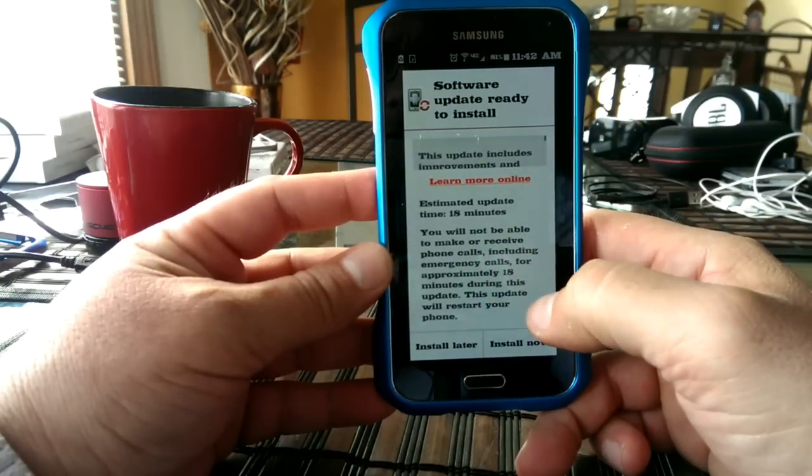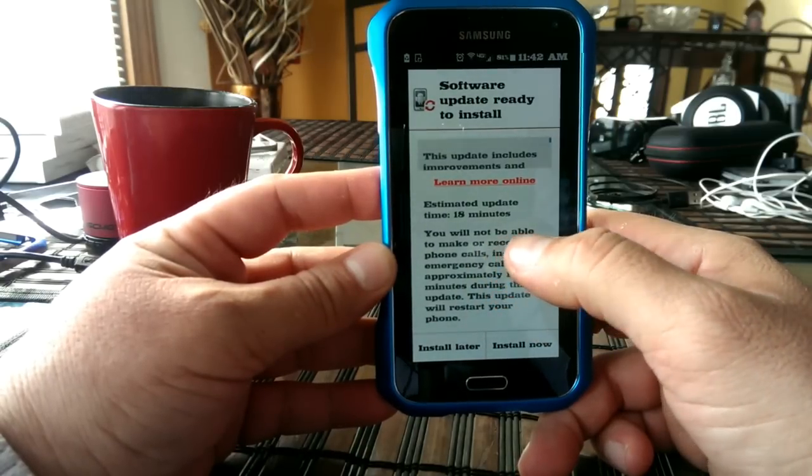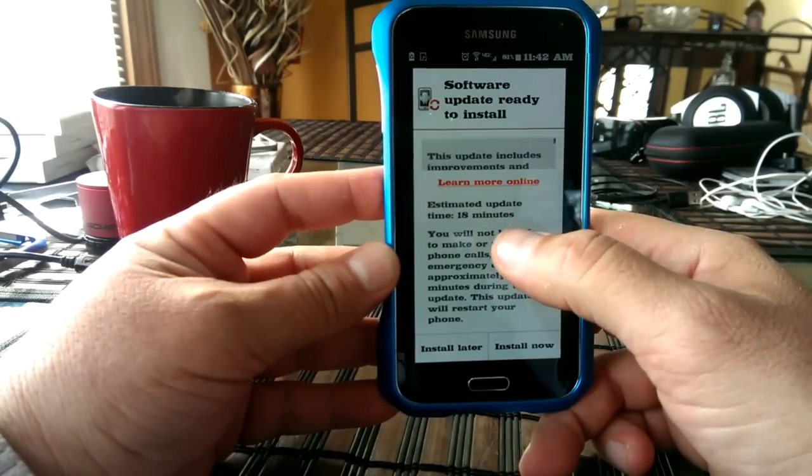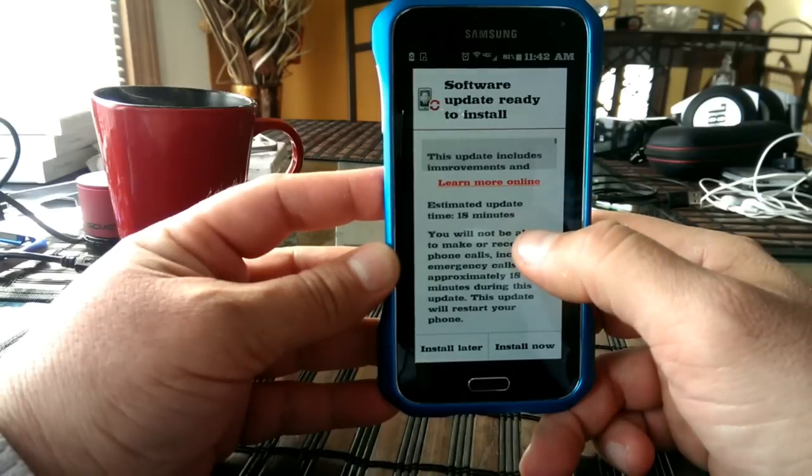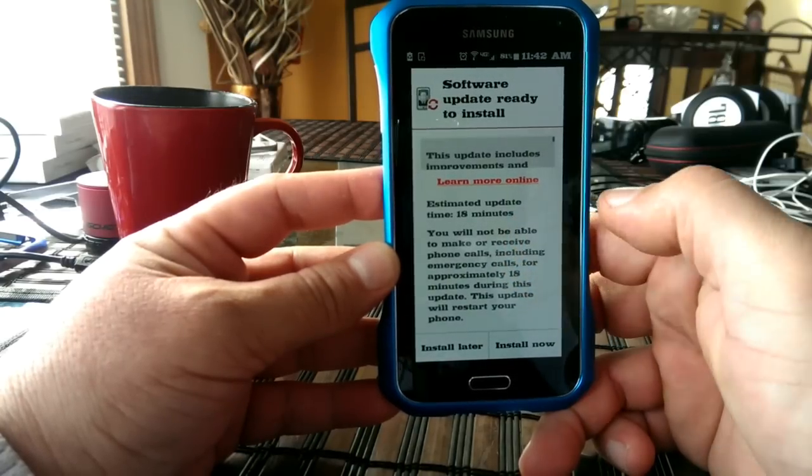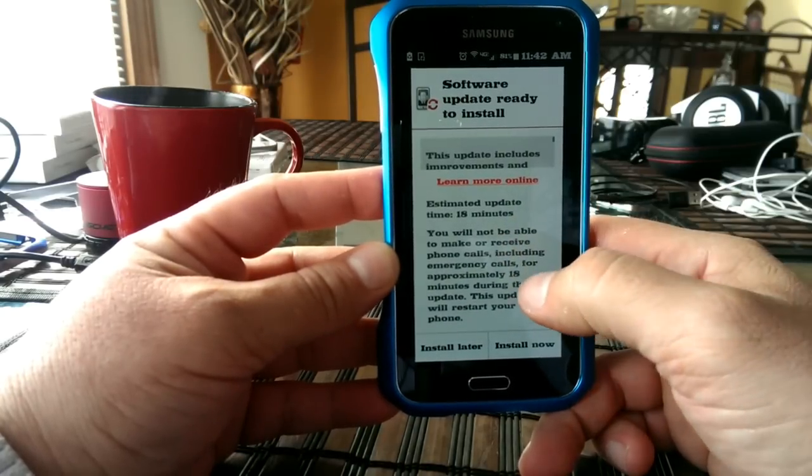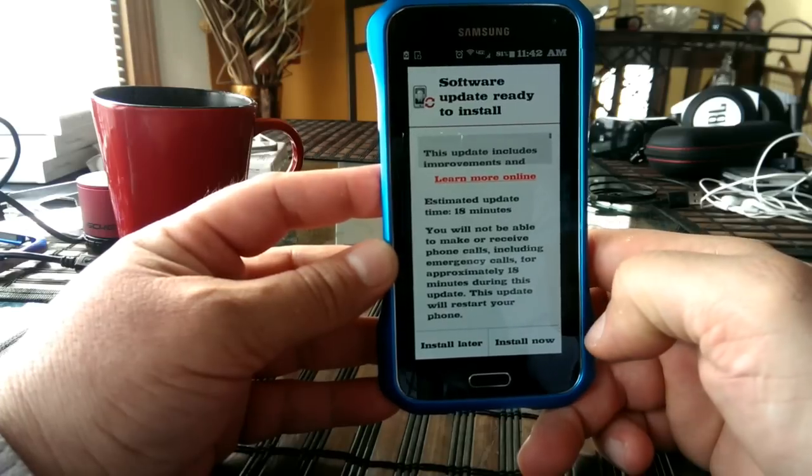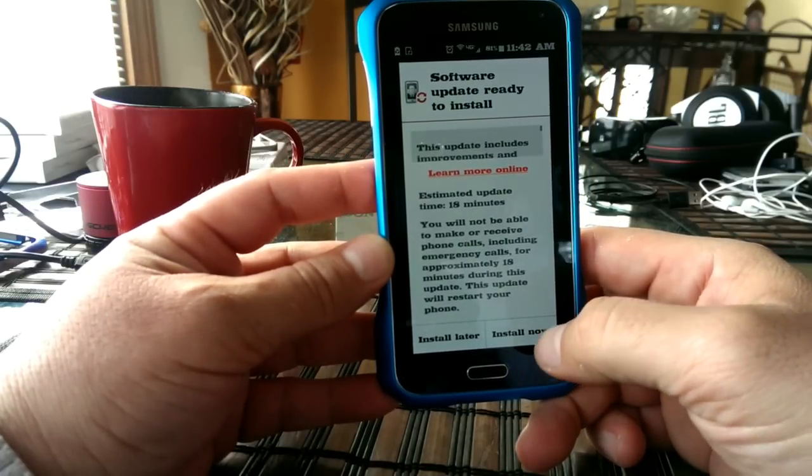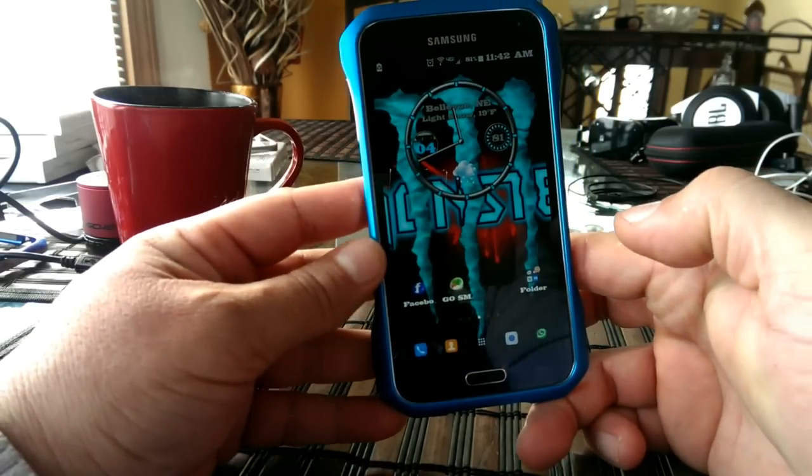And the first one, as you guys remember, it said estimated update time 10 minutes. So this one is 18 minutes. So this is a way bigger file than the first one. So let's go ahead and start with the installation right now.